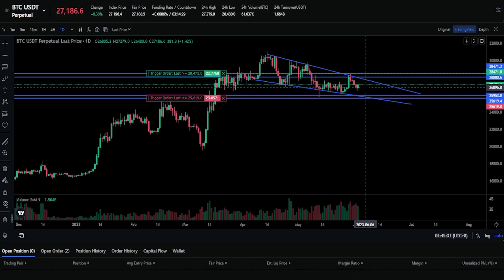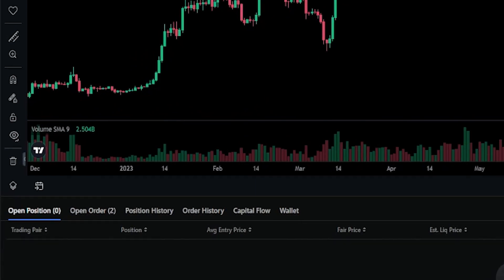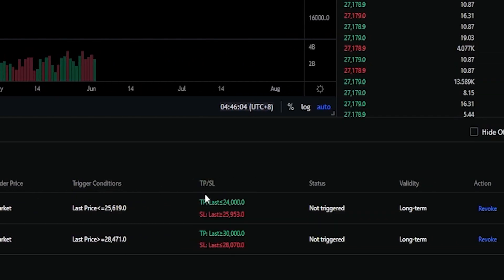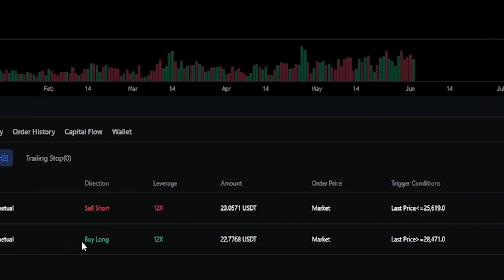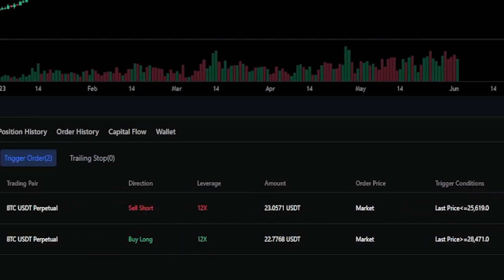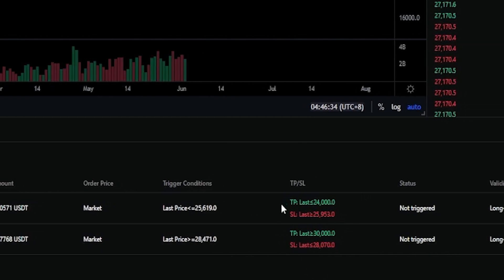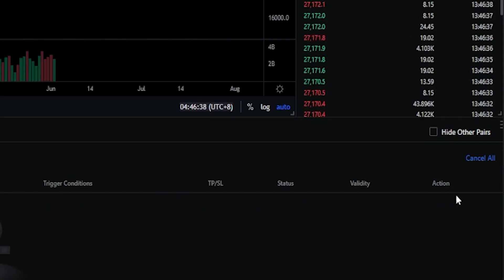You'll need to do your own technical analysis to decide what price points are appropriate. You can find the details of your trigger orders by clicking Open Orders down here. We can see the sell short order — leverage is at 12x, which is much higher than I'd normally trade with. Over here you can see that if the short fills, take profit will be at 24,000 and stop loss at 25,953. Below that is the long order, also at 12x leverage. Under TPSL, you can see the take profit and stop loss will be added immediately if that order fills. You can cancel orders from here by clicking Revoke under action — and both trigger orders are now removed.